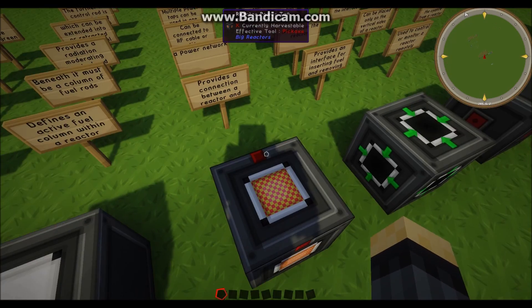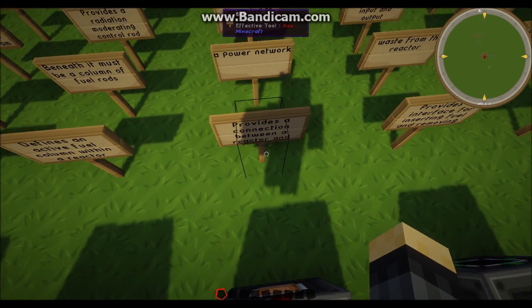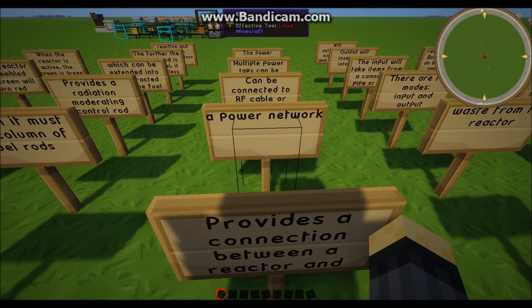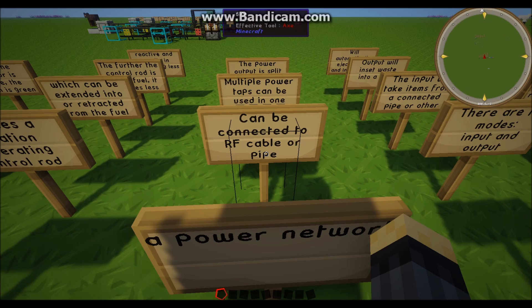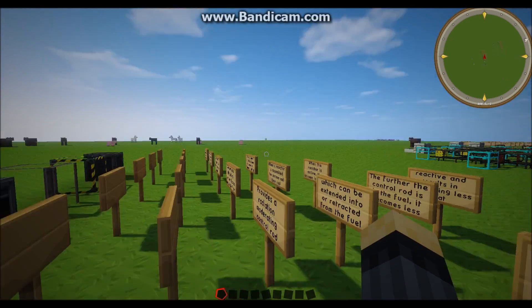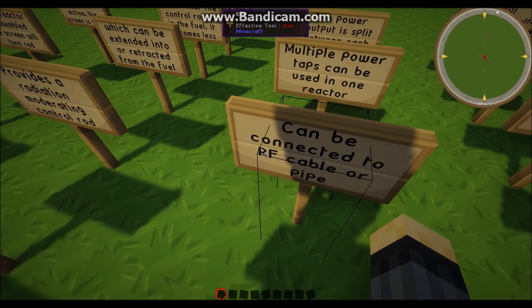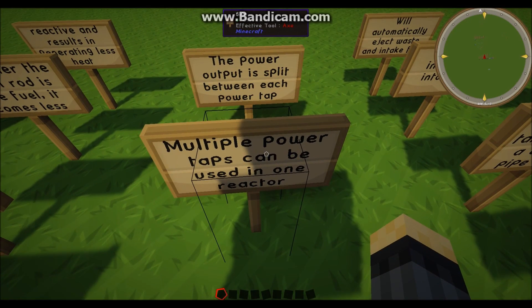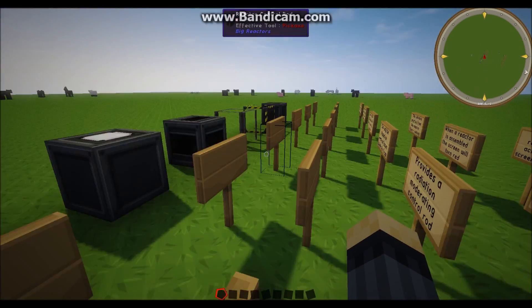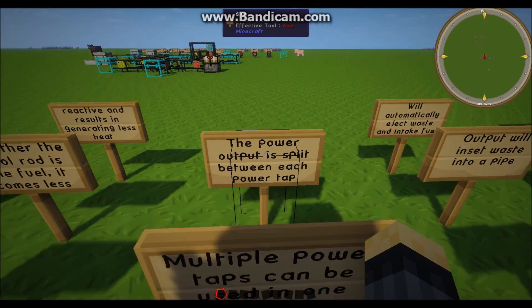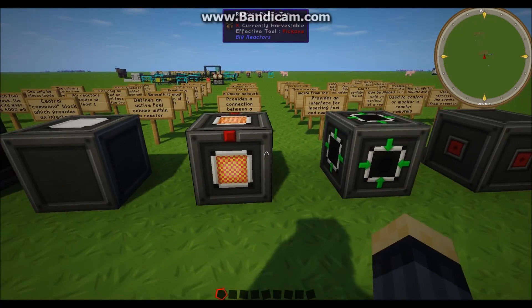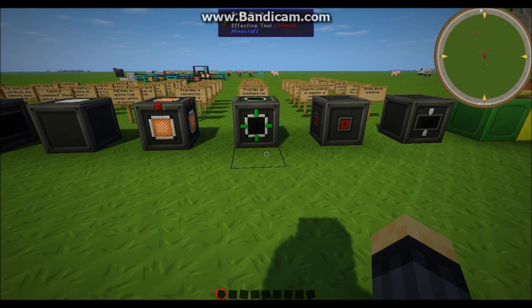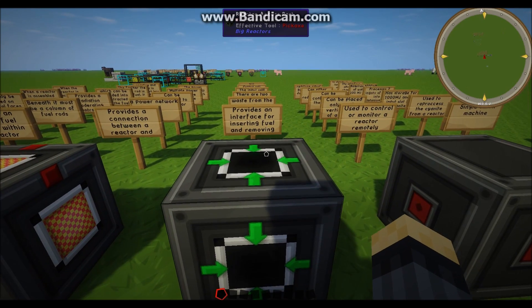Reactor power tap. This is one of the more key parts of the reactor as it provides a connection between a reactor and a power network, i.e. RF cables or even things like the buildcraft kinesis pipes. So RF is also the thermal expansion pipes by the way, like the conduits and things like that. So you can have multiple of these reactor taps in one reactor, but if you do then the power will be split evenly between the different power outputs, which is good because that means you don't have to separate them out later on.